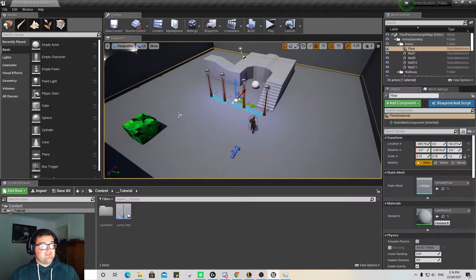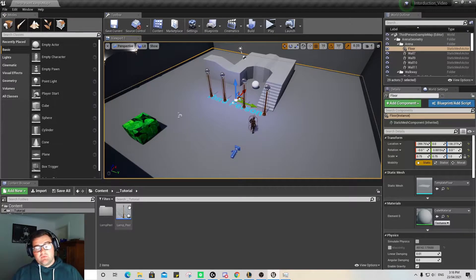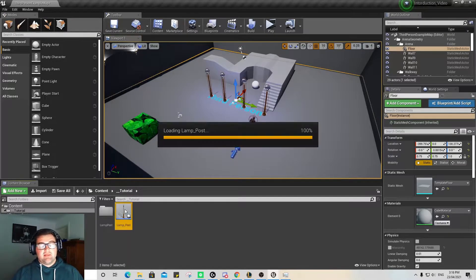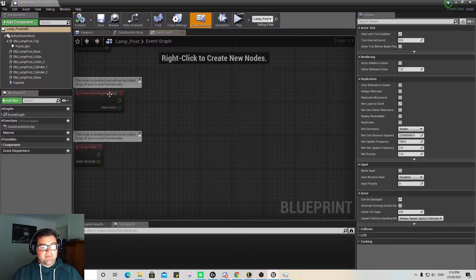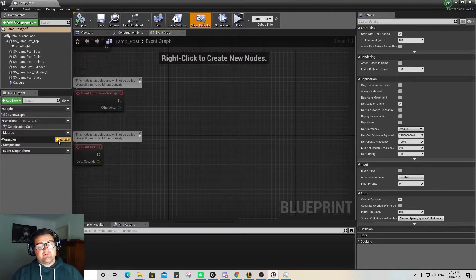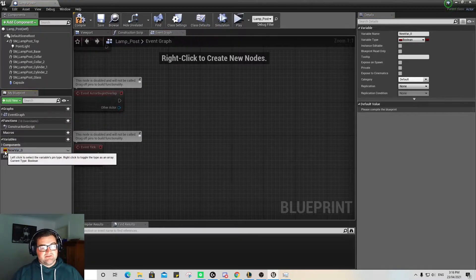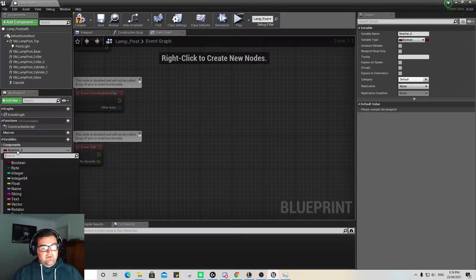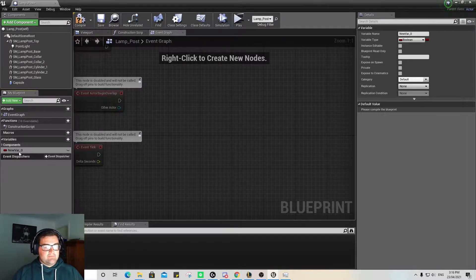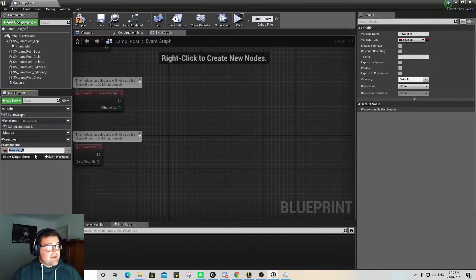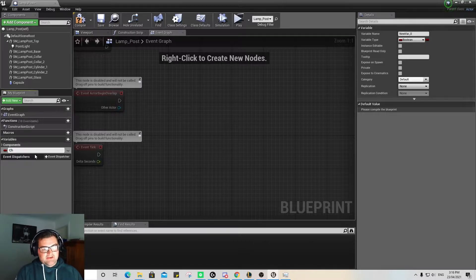First thing we need to do is create some variables. We're creating them within our lamp post Blueprint, so opening that up. We're going to make some variables. The first one we need to create is a Boolean — that's the red one over here — and we're going to name that 'changing'.